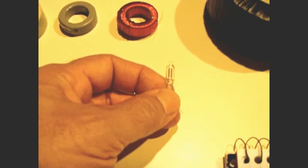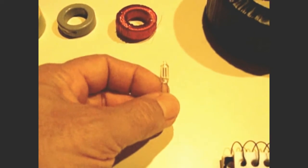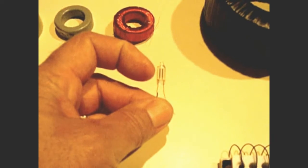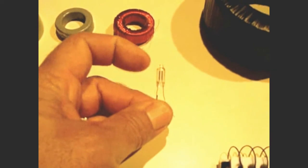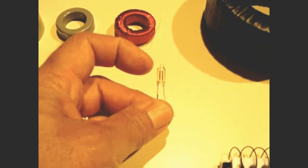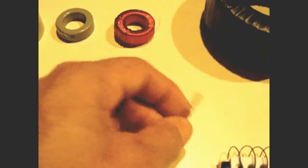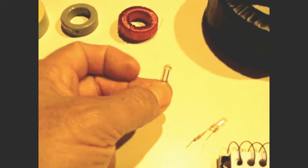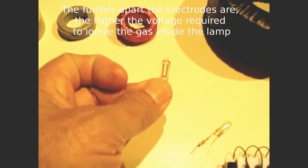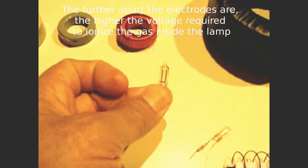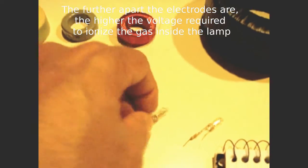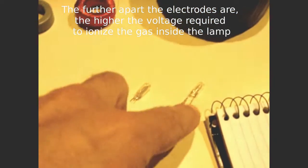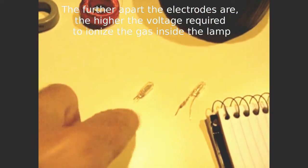Now this one right here, it's hard to see, but you can see the electrodes are fairly far apart. This is a 250 volt neon lamp. And this one here is a 440 volt. You can see how far apart those electrodes are. And I'm going to demonstrate showing you each one of these with the circuit.